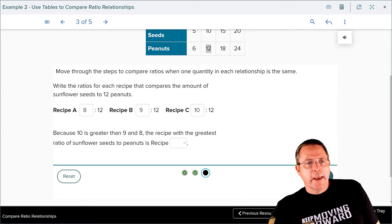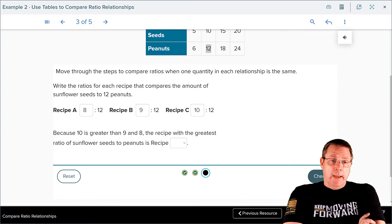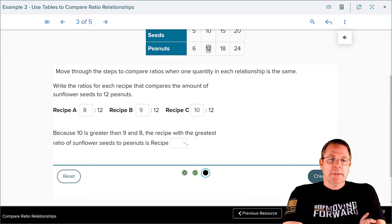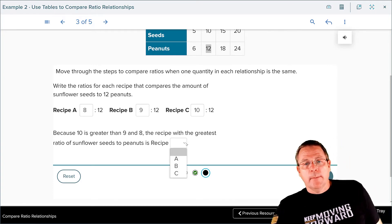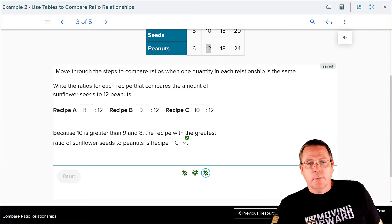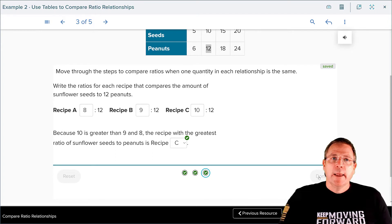We'll move on to the last part of the problem. Because 10 is greater than 9 and 9 is greater than 8, the recipe with the greatest ratio of sunflower seeds to peanuts is recipe C. Check your answers — got the right answer again. Excellent.